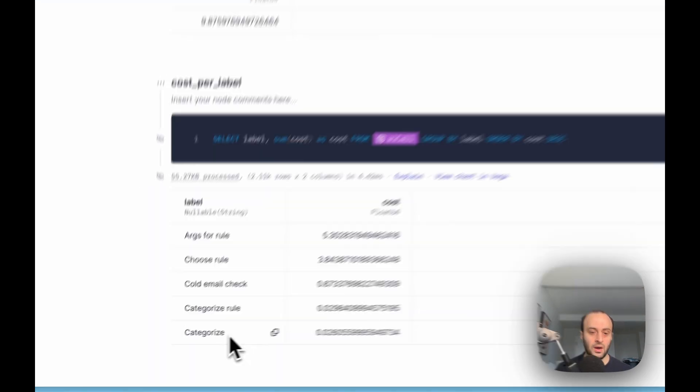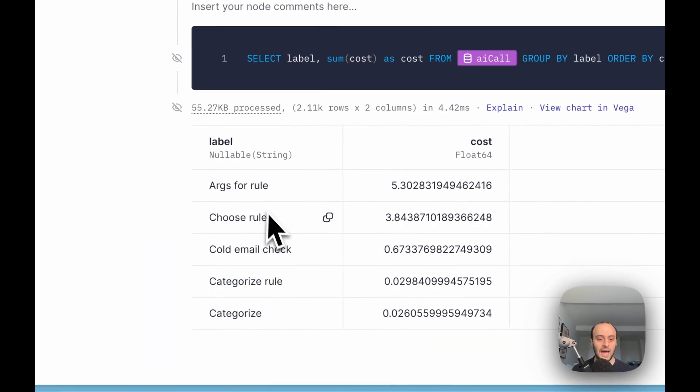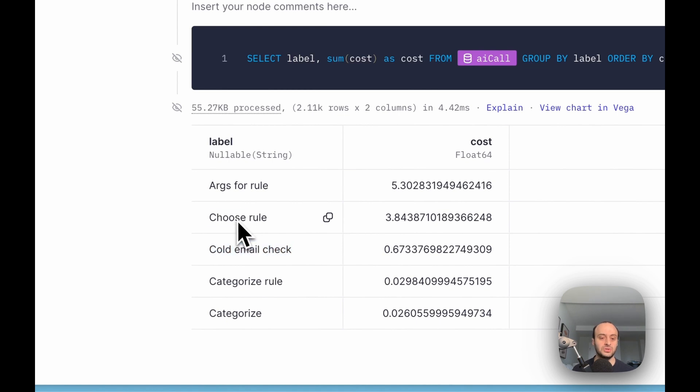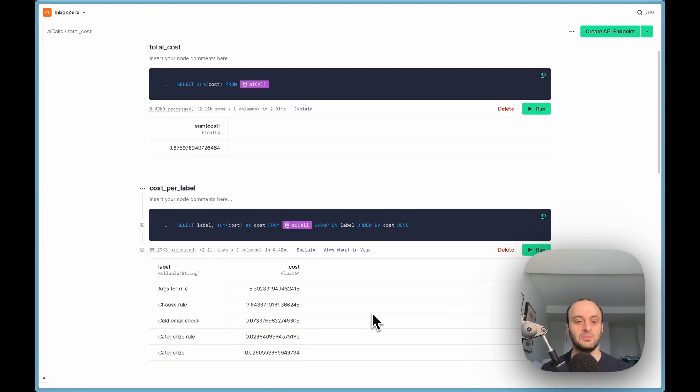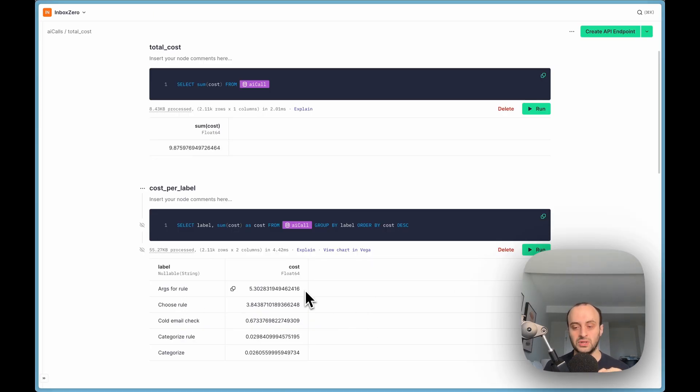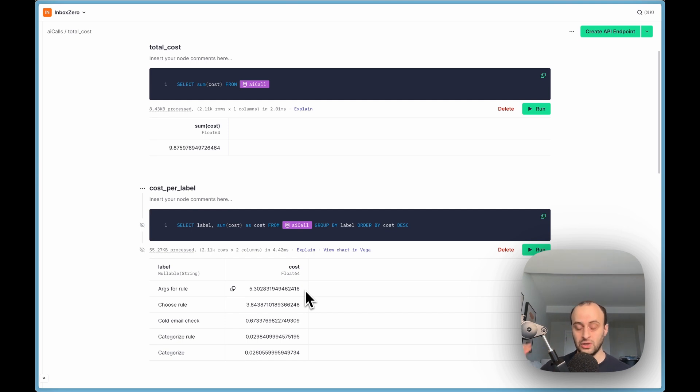Here you can see some of the different calls I'm making. I have five different calls here: cold email checks, choosing a rule for a user, how to respond to an email, arguments for this rule, and so on. You can see what's costing me the most money.